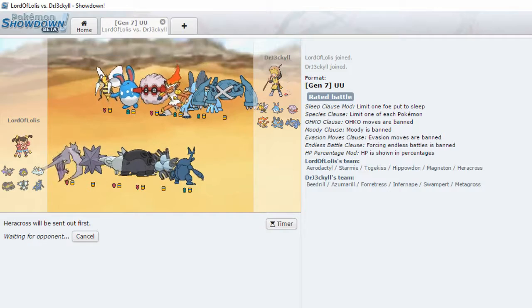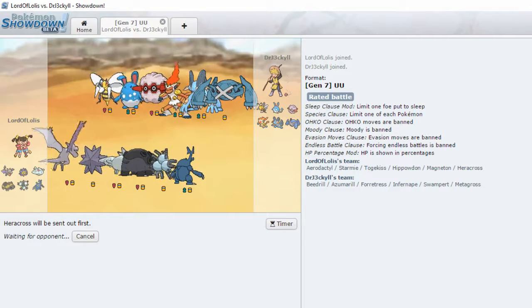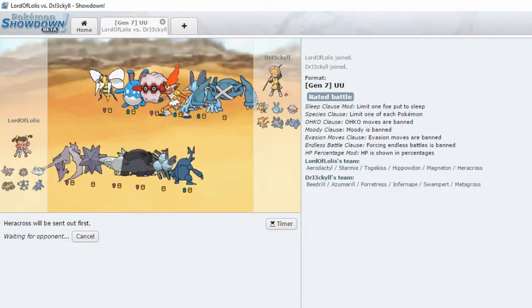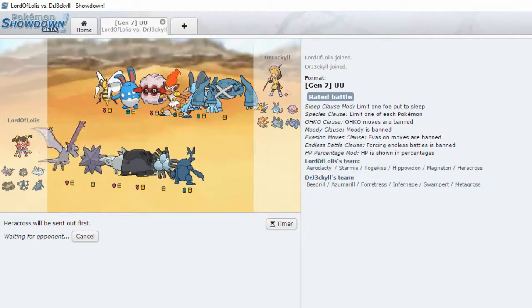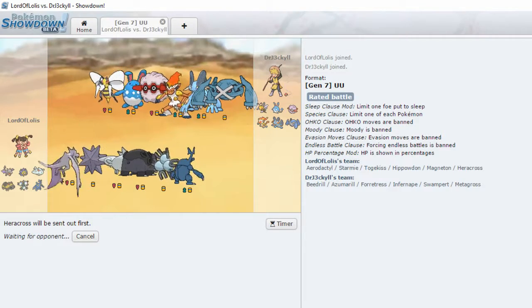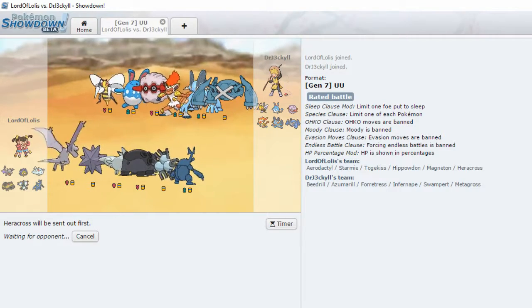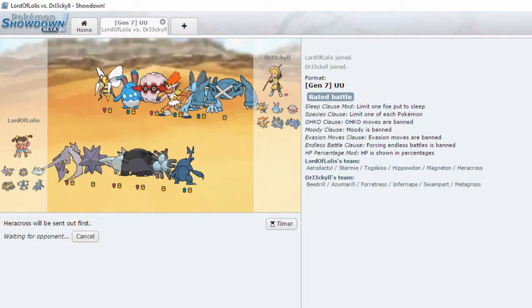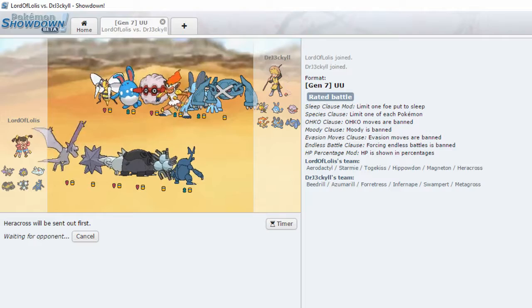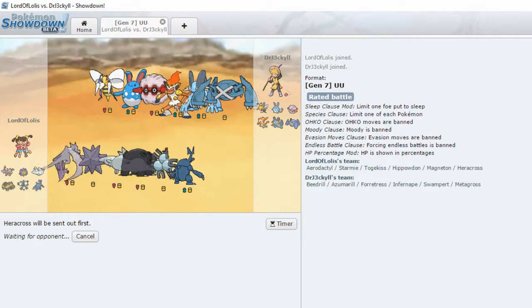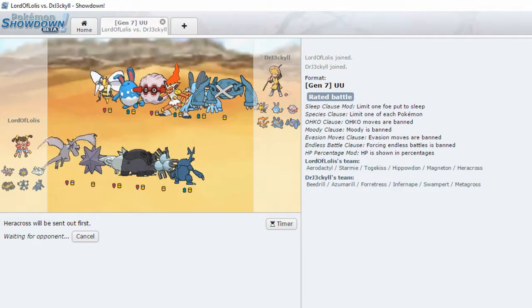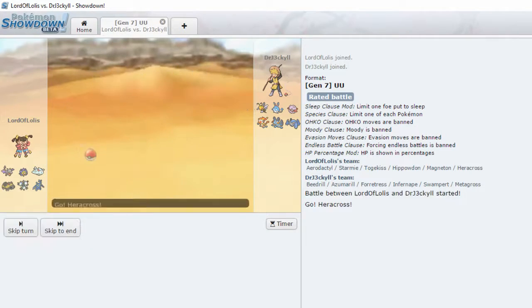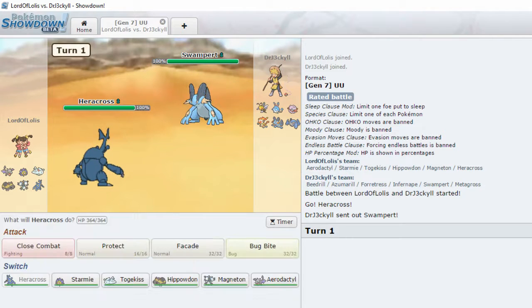Let's go for Heracross. Actually, I should have gone with Hippodon, maybe. No. That's Swampert and a Azumarill. Yeah, no, I think Heracross is okay. What are you going to send out, though? What is Dr. Jekyll going to send out? His team currently is Beedrill, Azumarill, Fortress, Infernape, Swampert, and Metagross. I'm going to guess maybe the Beedrill's a Mega?